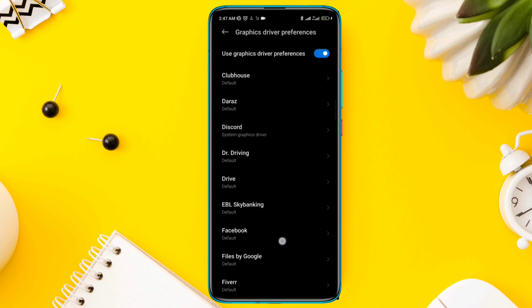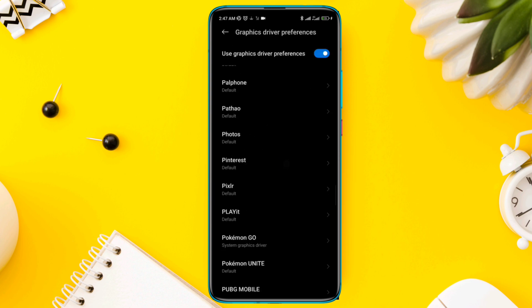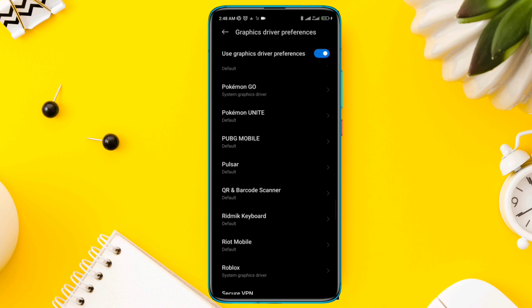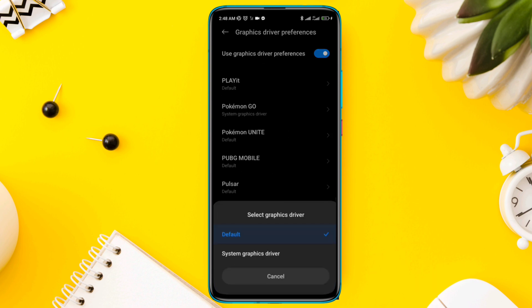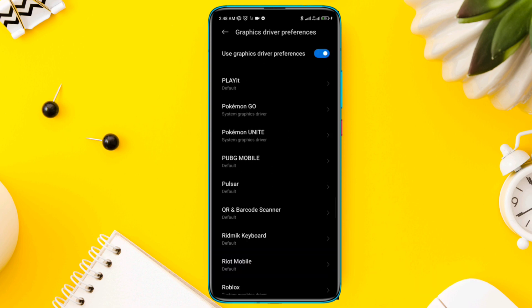From this list of apps, find the Pokemon Unite app. Select the app and choose System Graphics Driver.